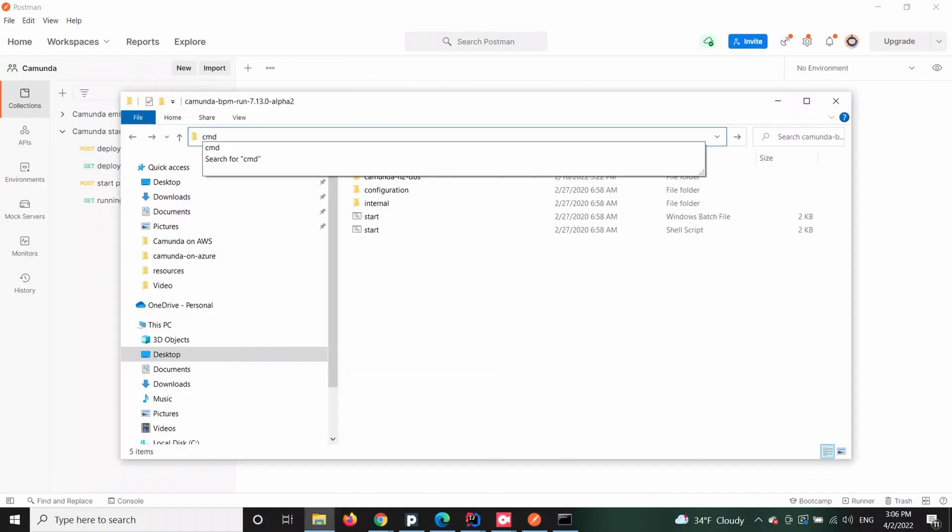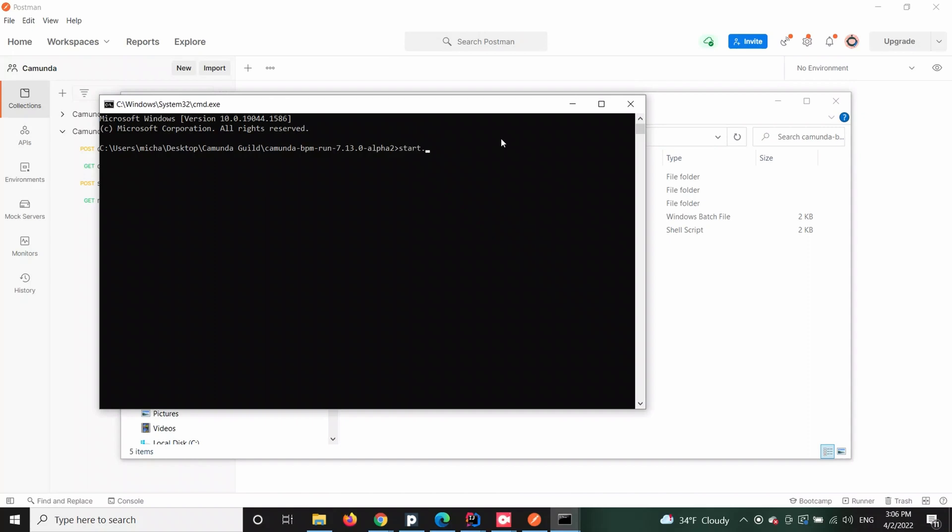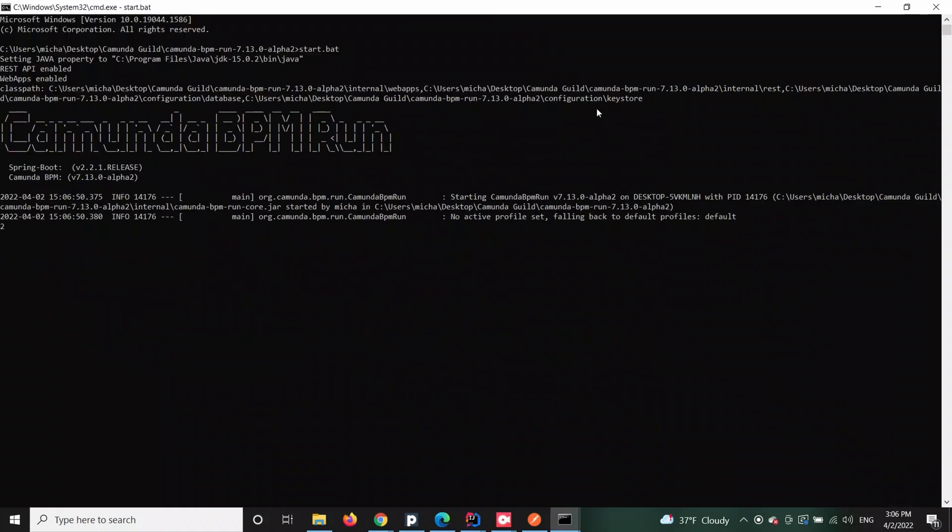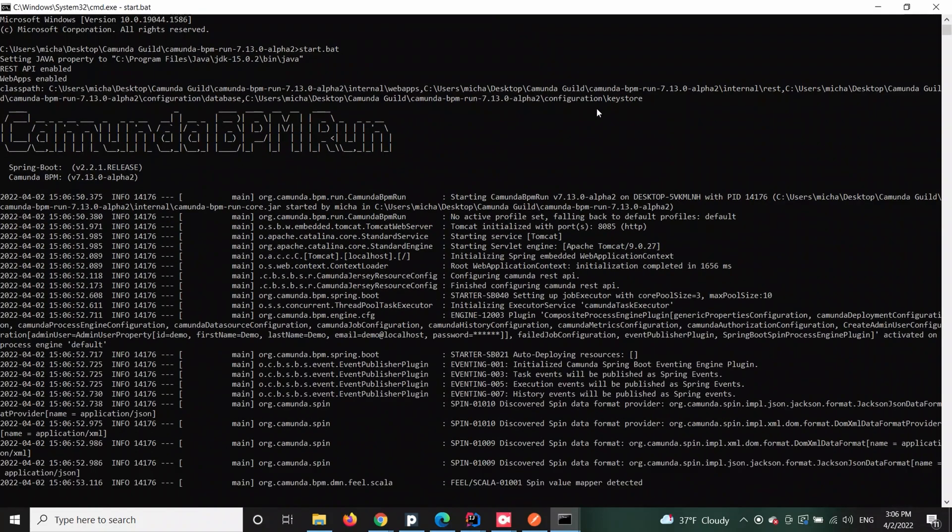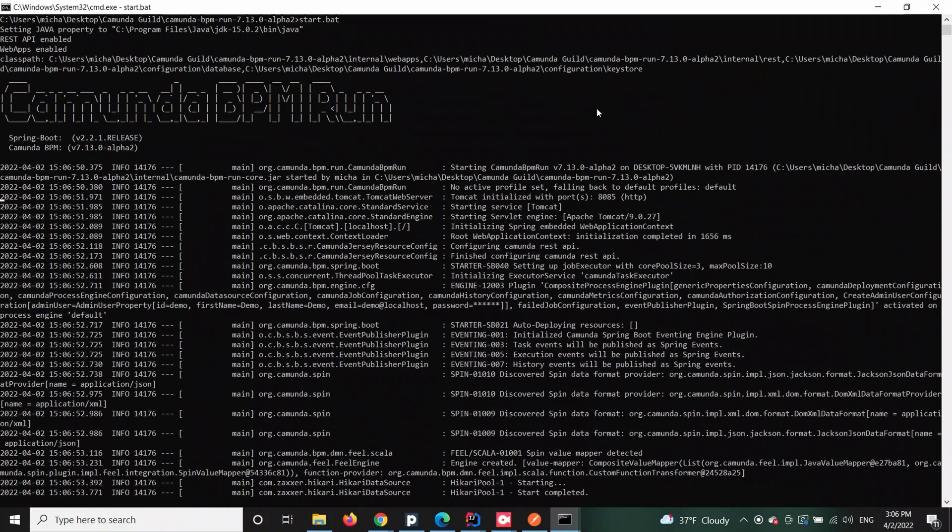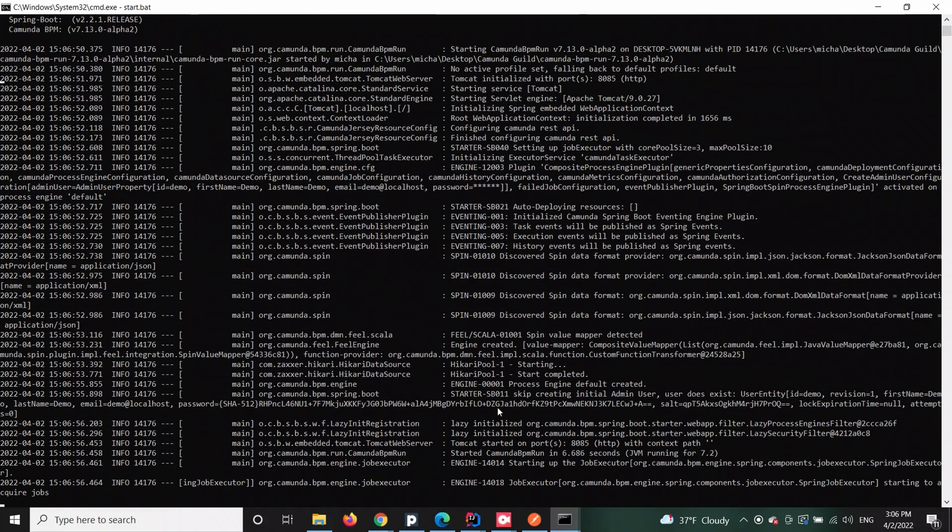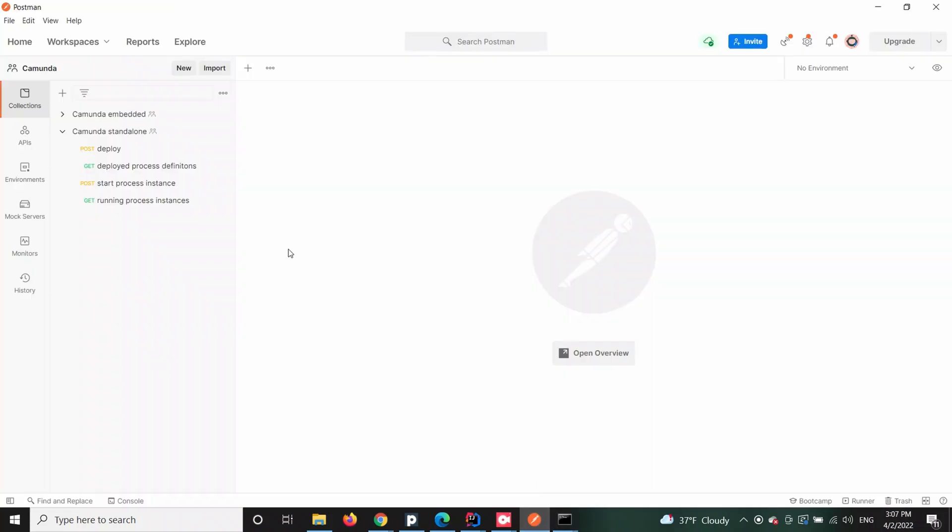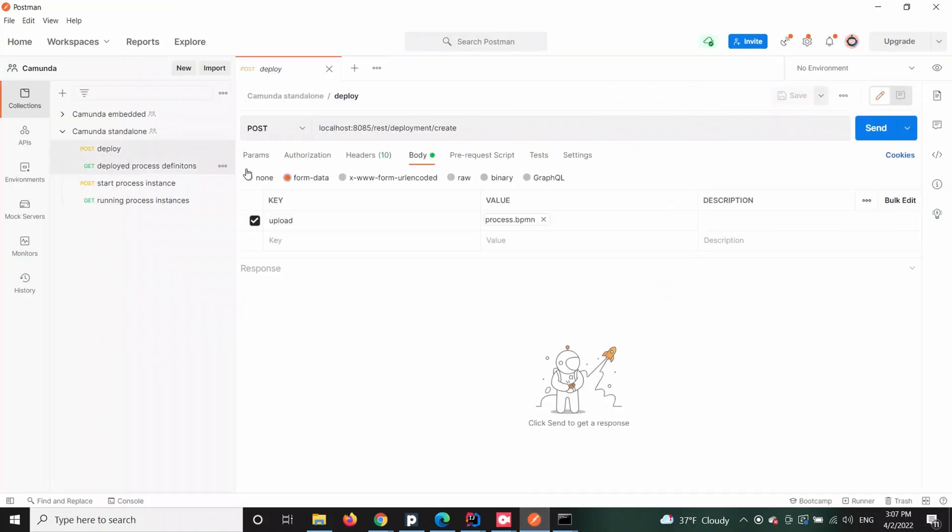Now let's jump into the standalone edition of Camunda. For this tutorial's purposes we will be using Camunda BPM Run. To get it up and running in your local environment, just follow the tutorial in description of this video.